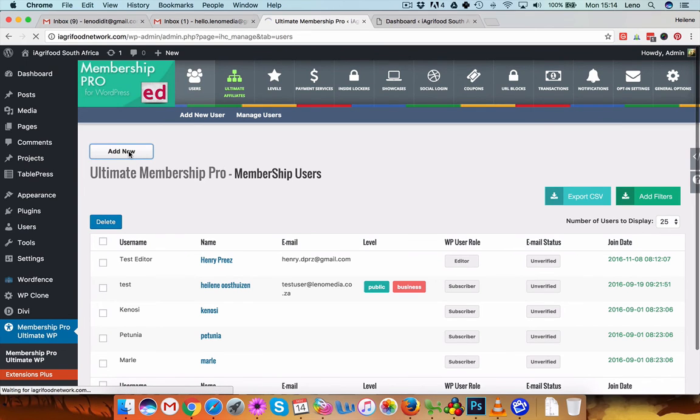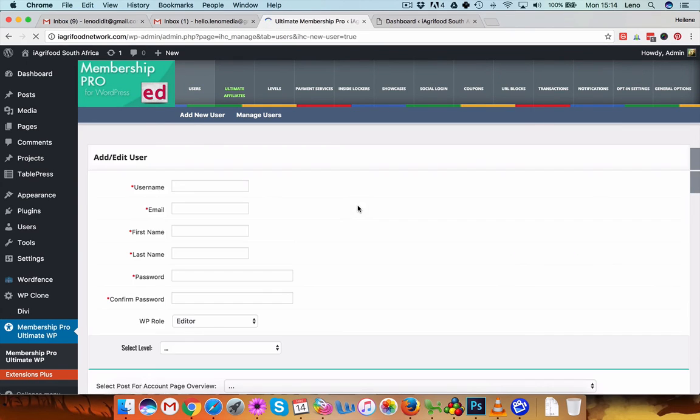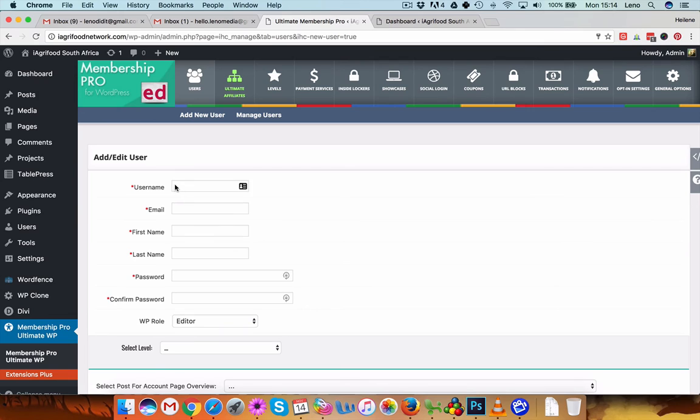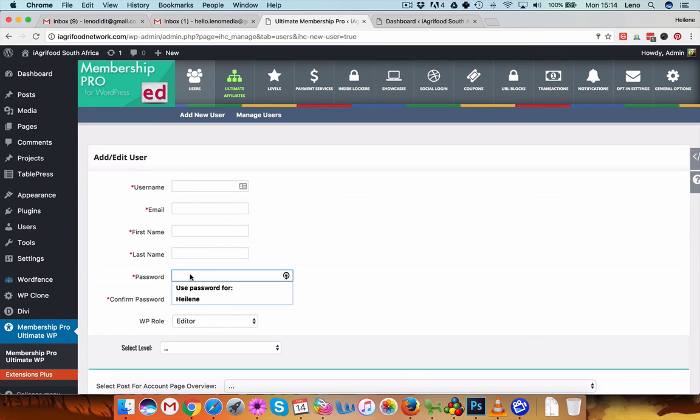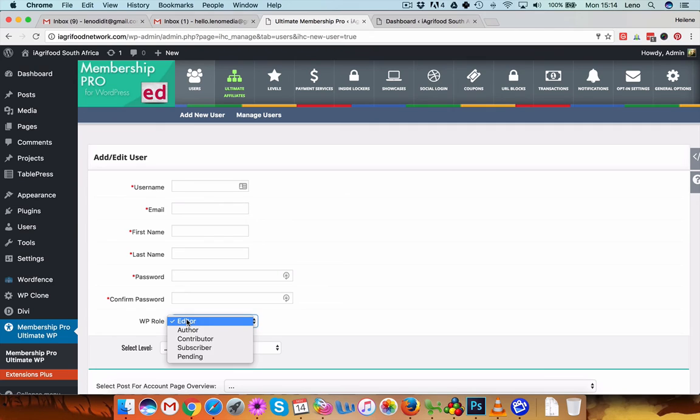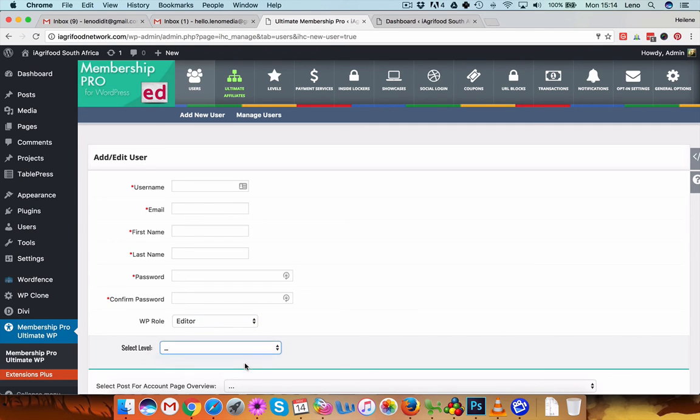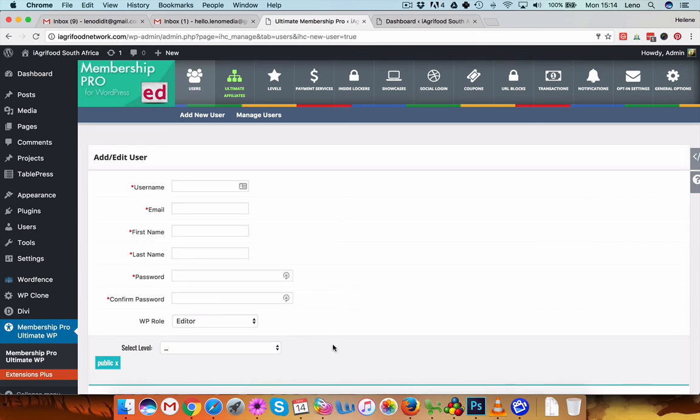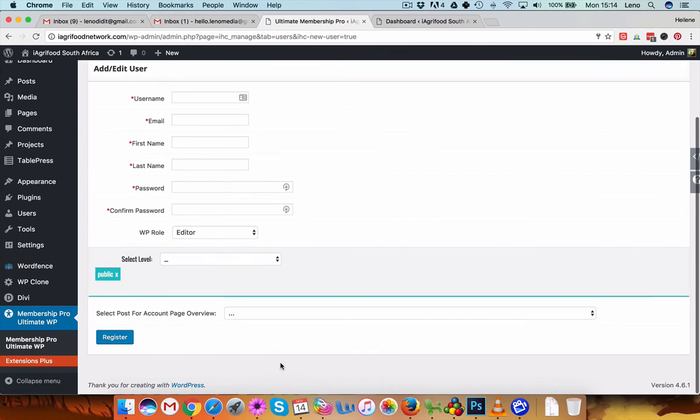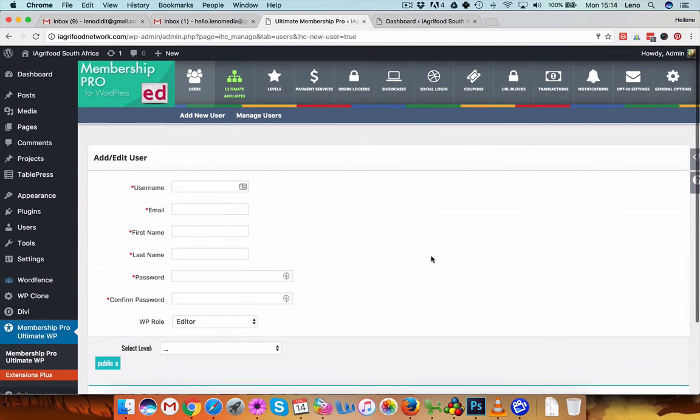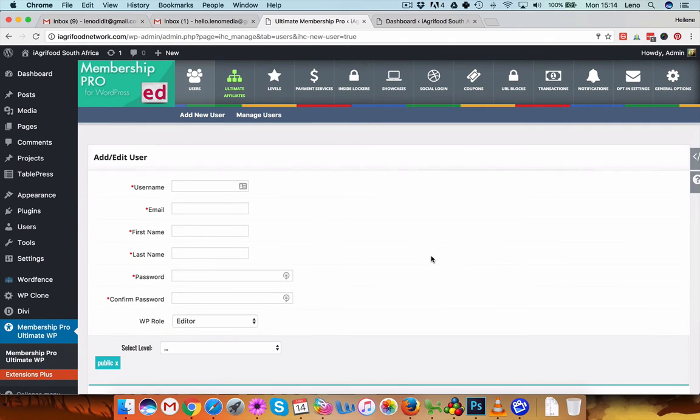Okay, so add new, add a username, this can be just a person's name, email, first name, last name, a secure password please, no use of names, and here has to be set as subscriber. And level can be either business or public, and hit register. And then you can just supply them with those details that you enter.